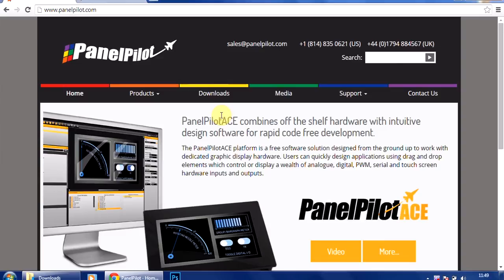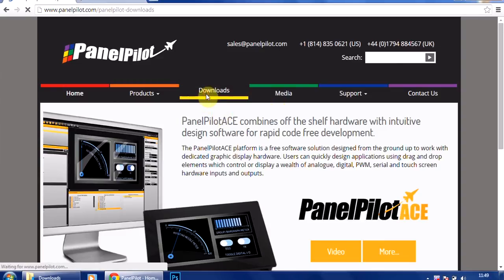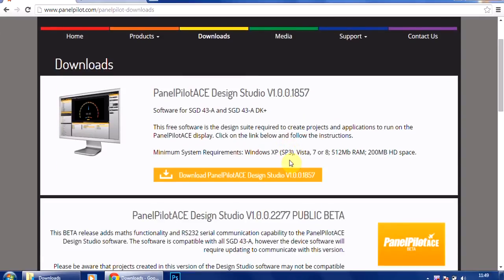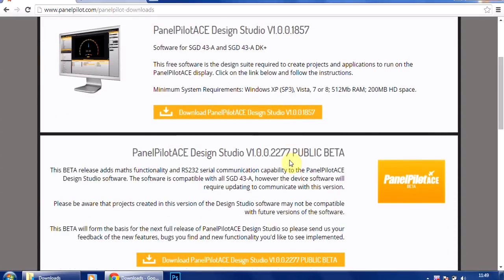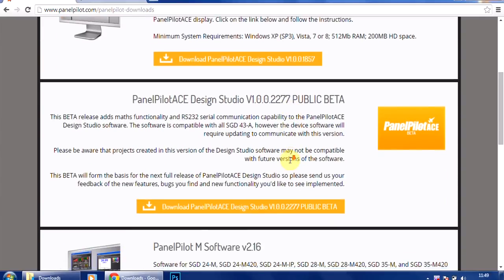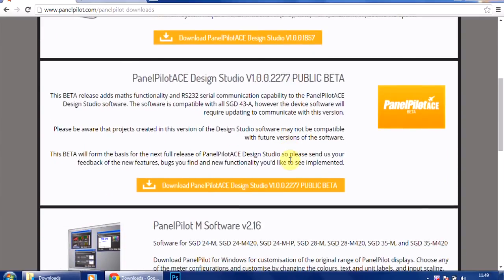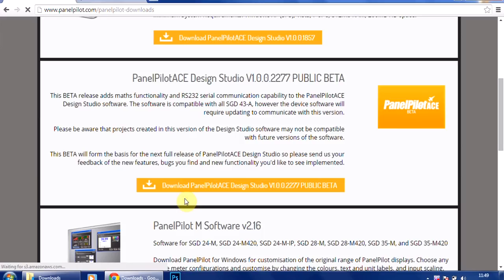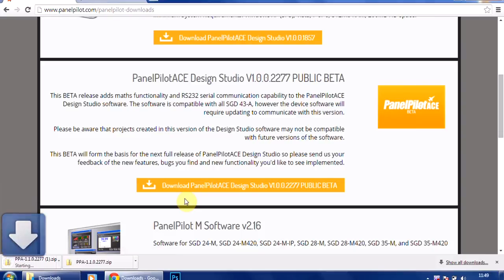To find the file, you need to go to the download section of the site. We have here the actual release version, and then the second one down is the public beta. So just click on that, click to download here, and that should start bringing it up.